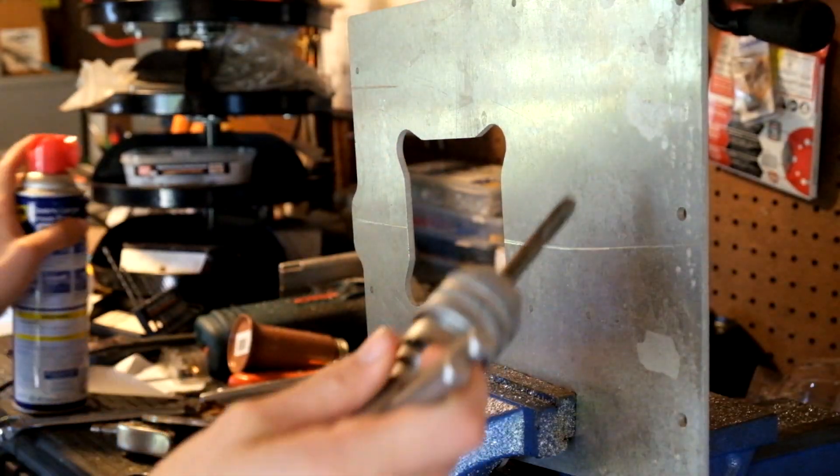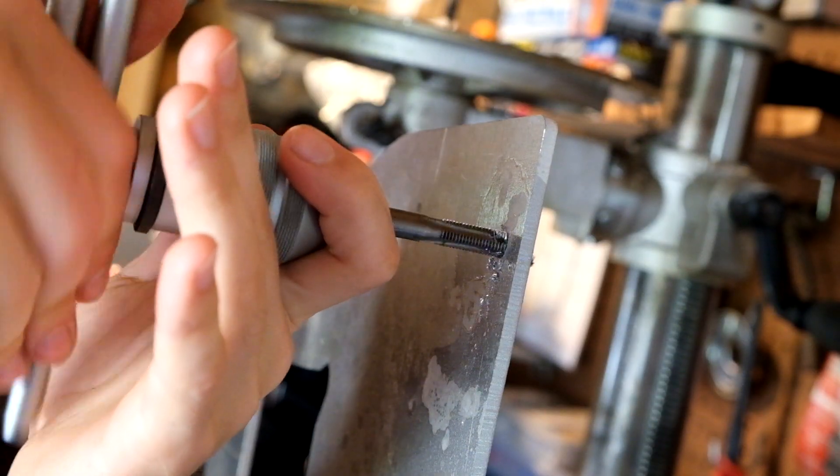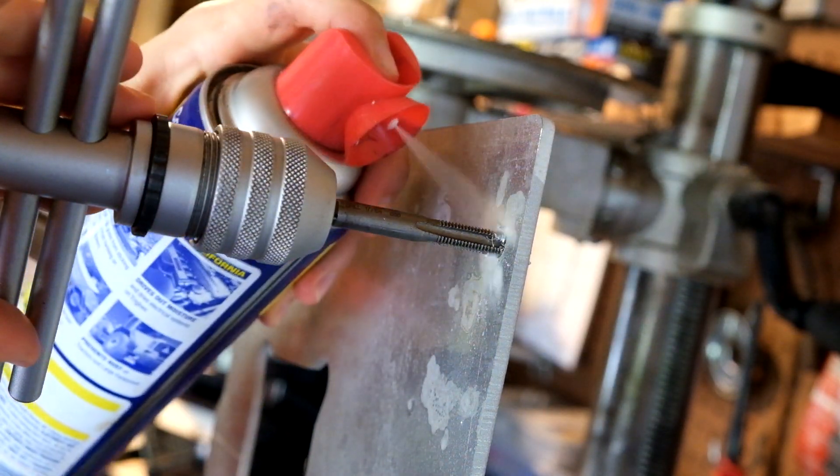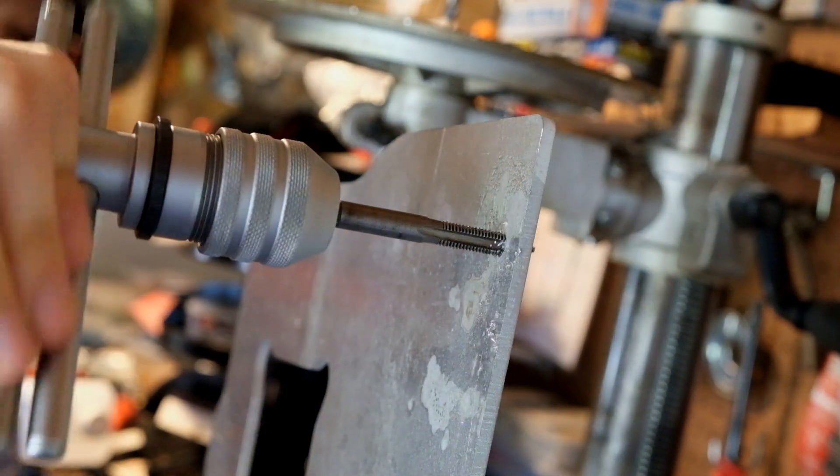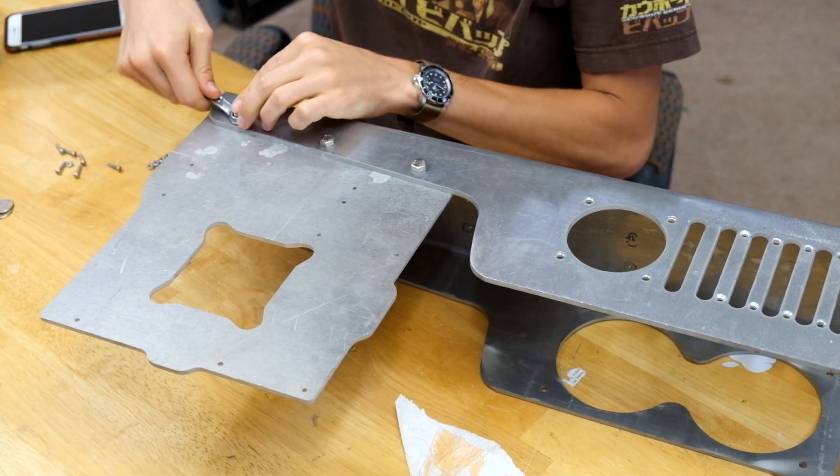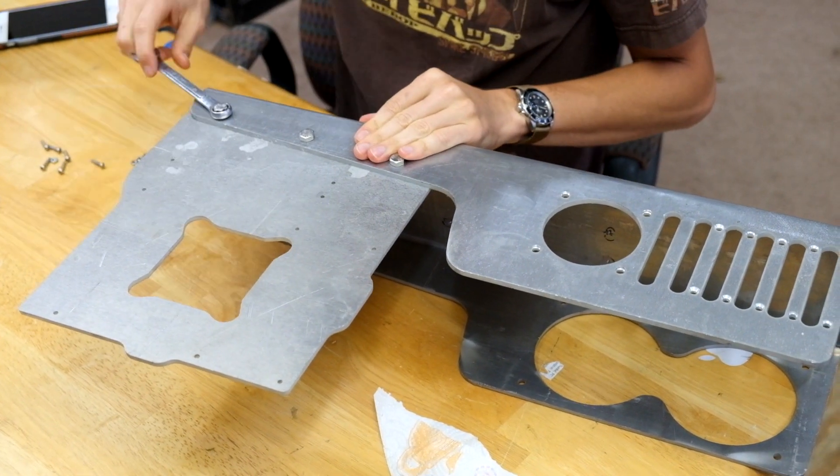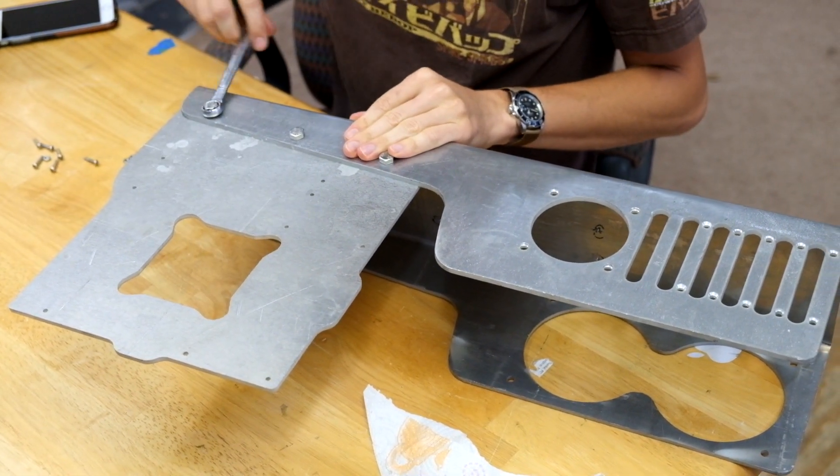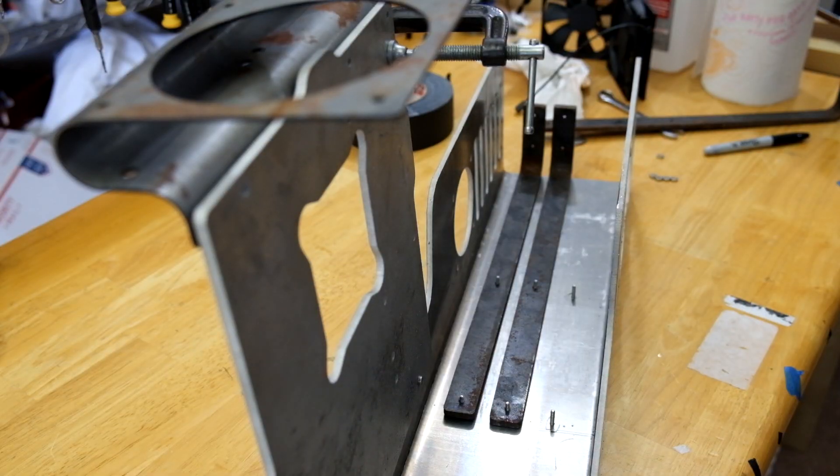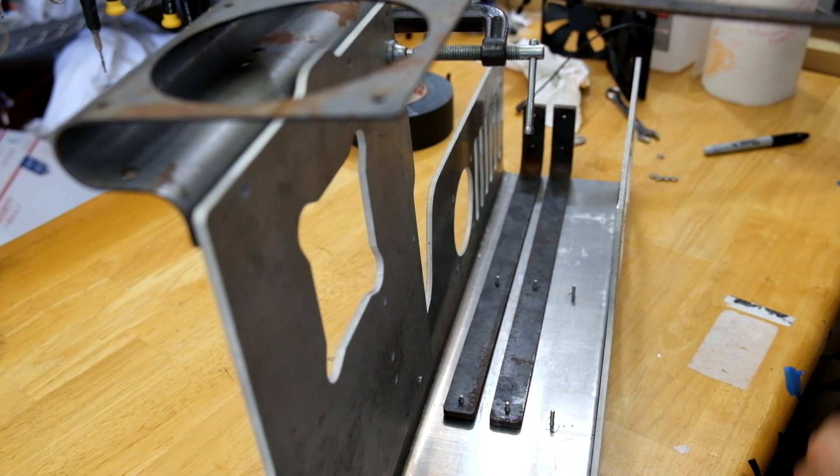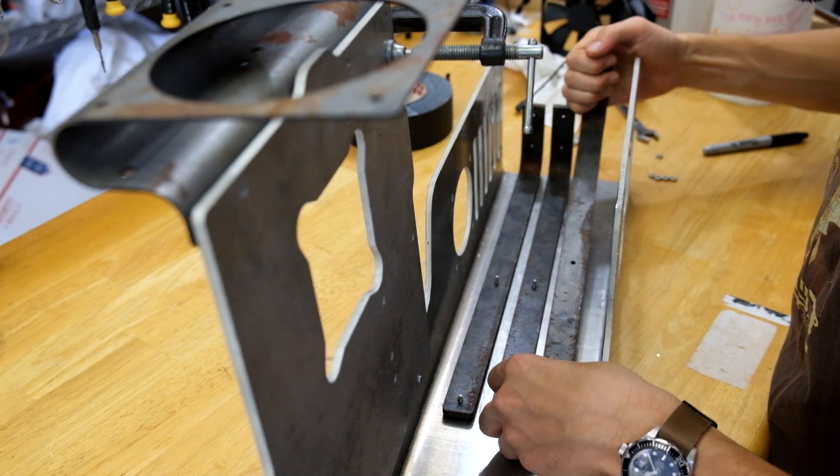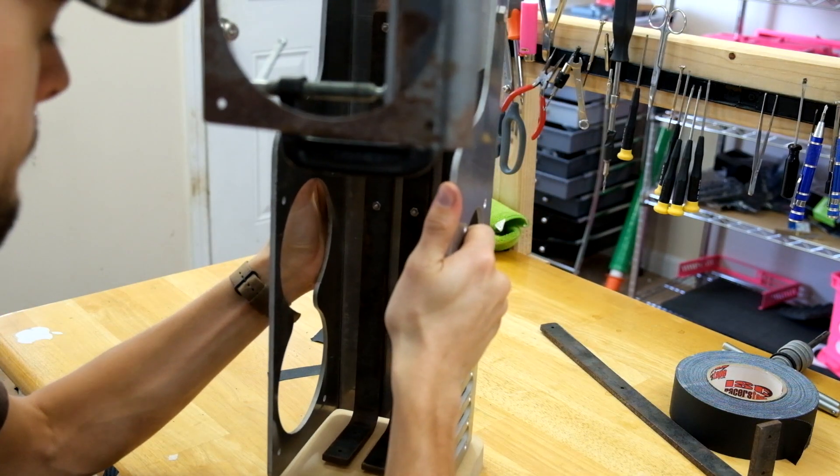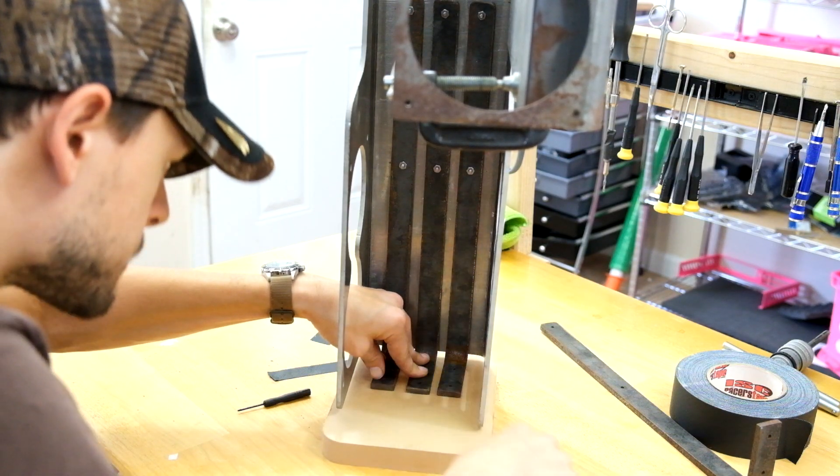The motherboard tray was next, and it didn't take too long to get some 5/16 by 20 threads in my holes. I brought the parts inside and used some temporary bolts I had to mate the motherboard tray with the tower. I temporarily clamped my fan bracket to the motherboard tray to see how it would look.